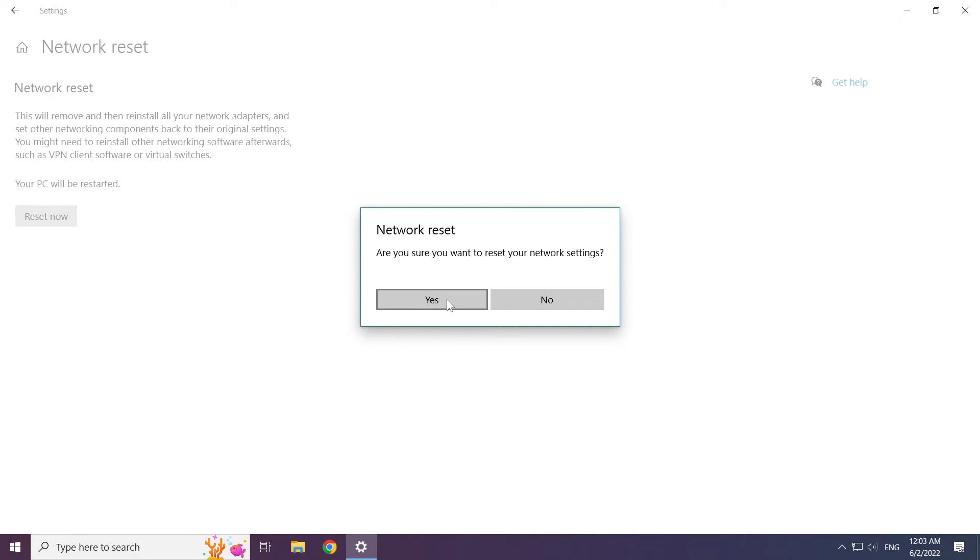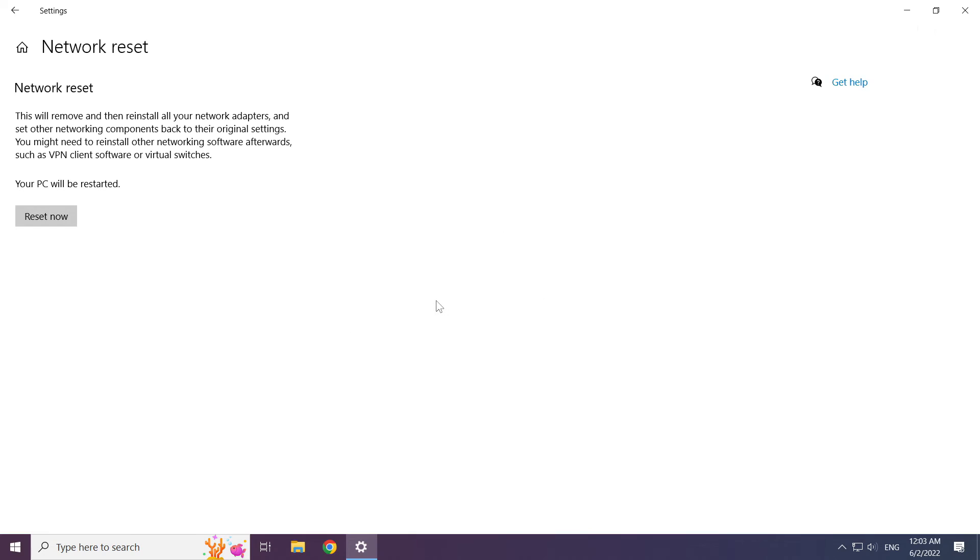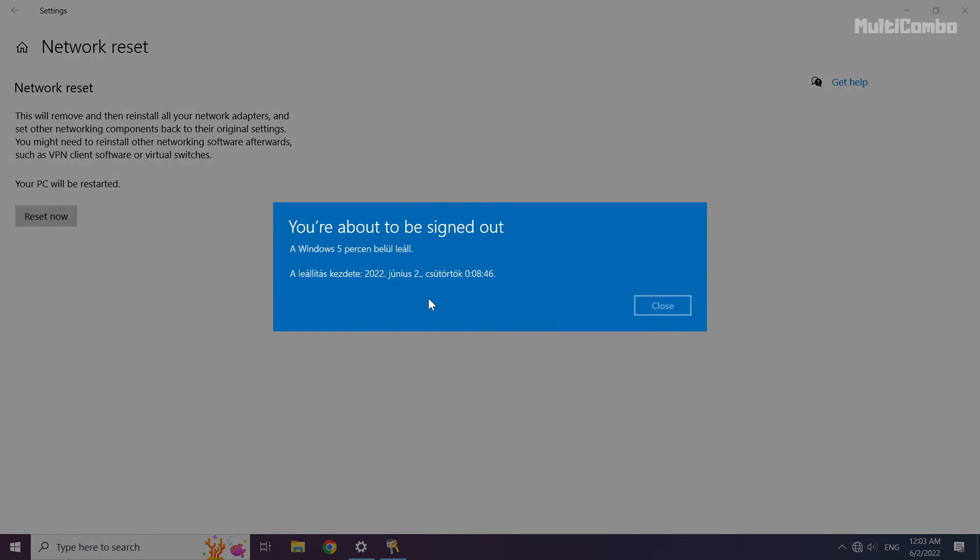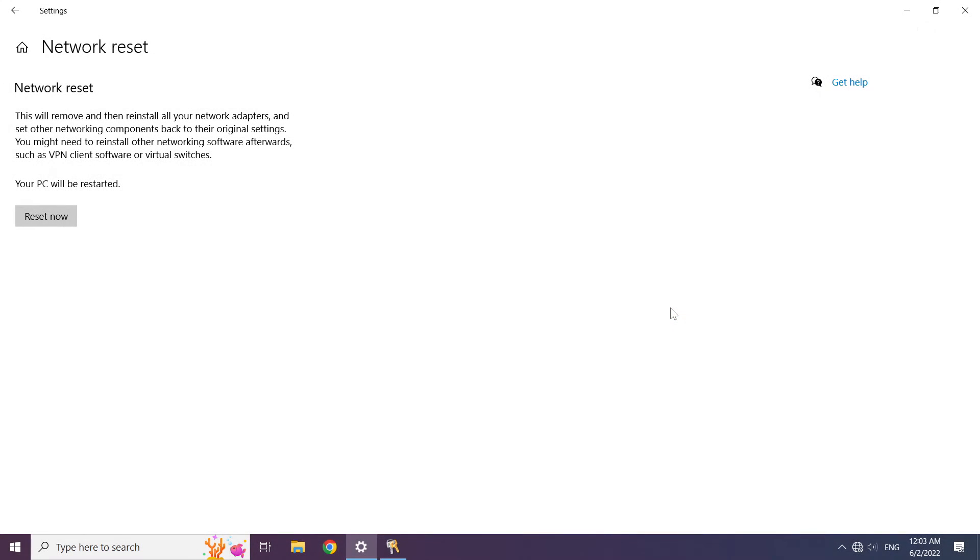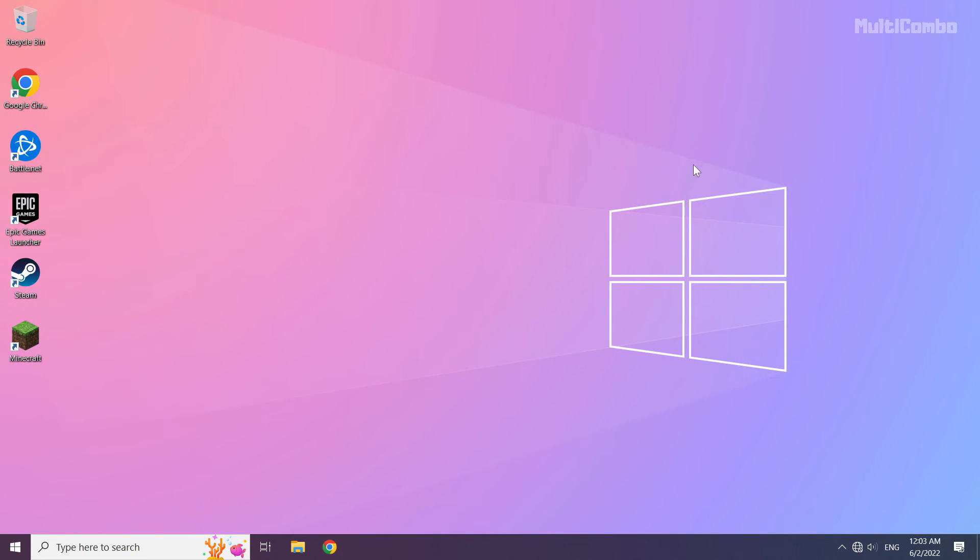Click yes. Click close. Close window. Then restart your PC.